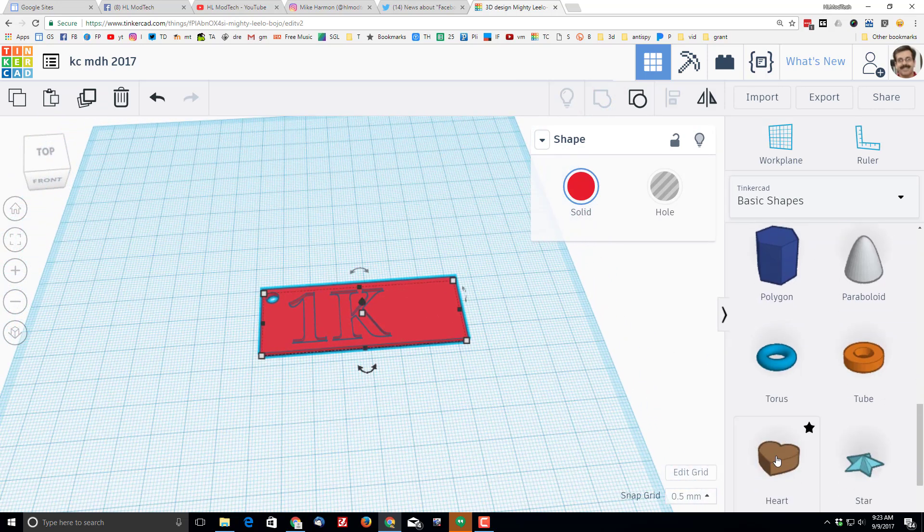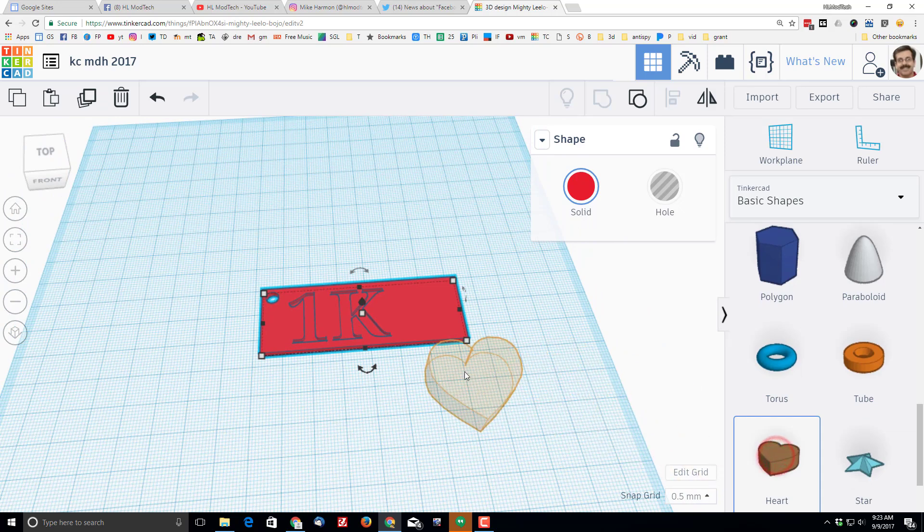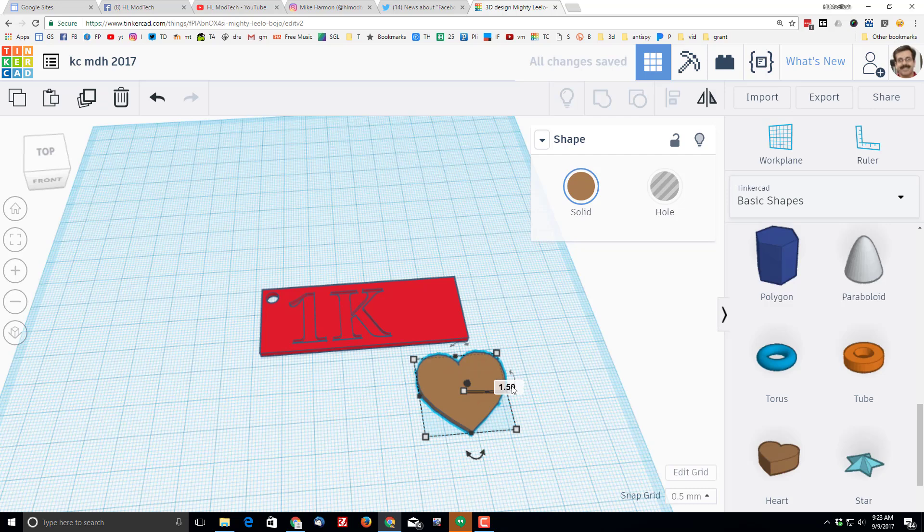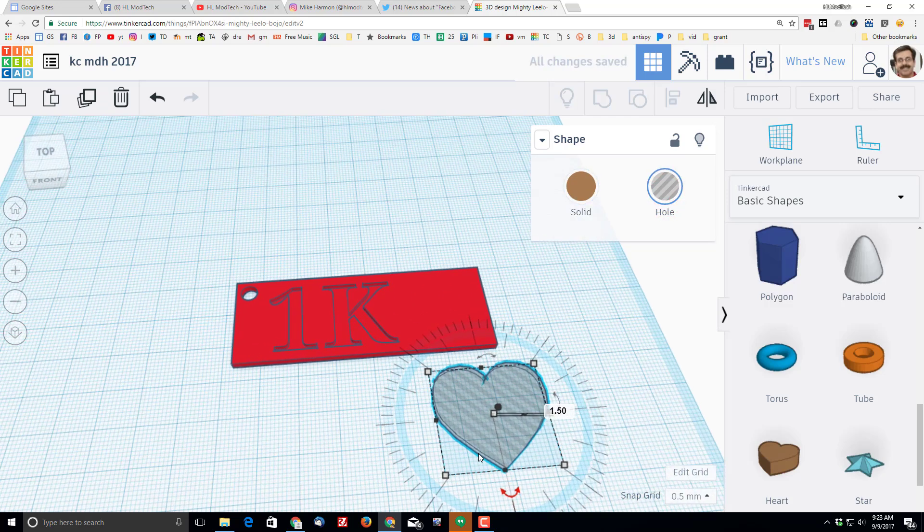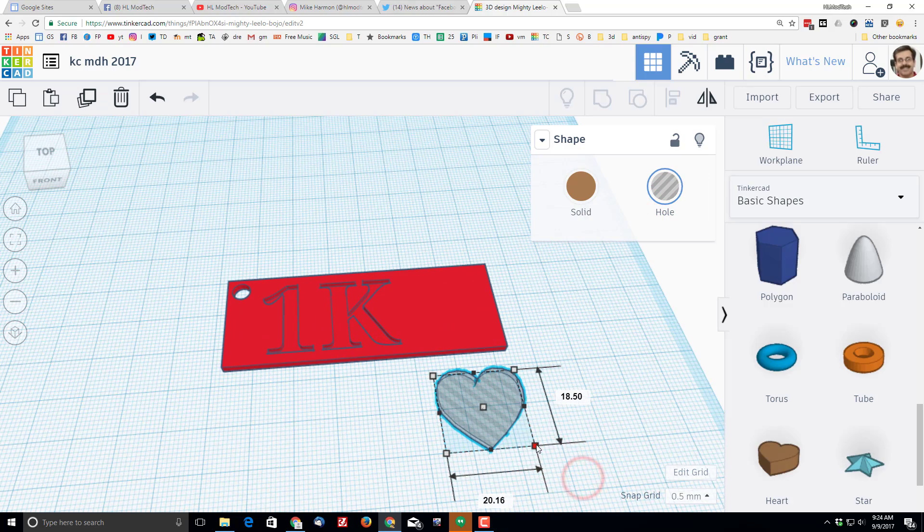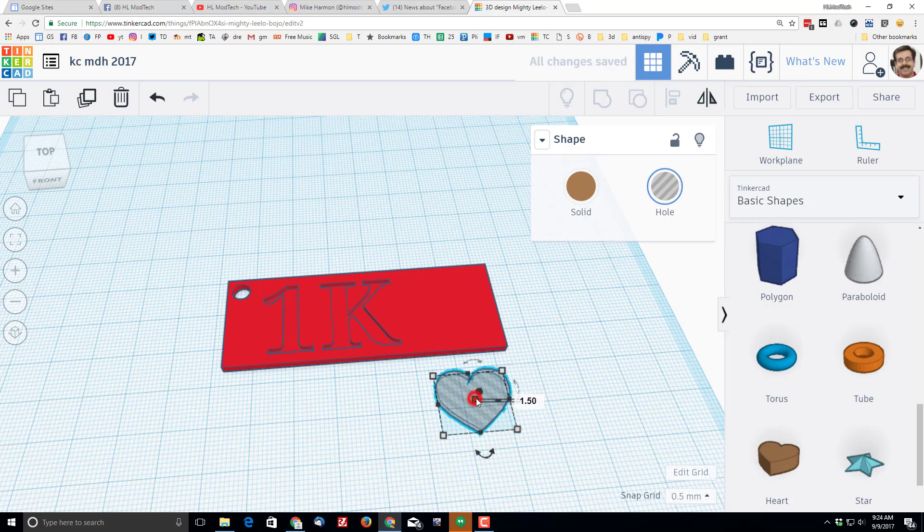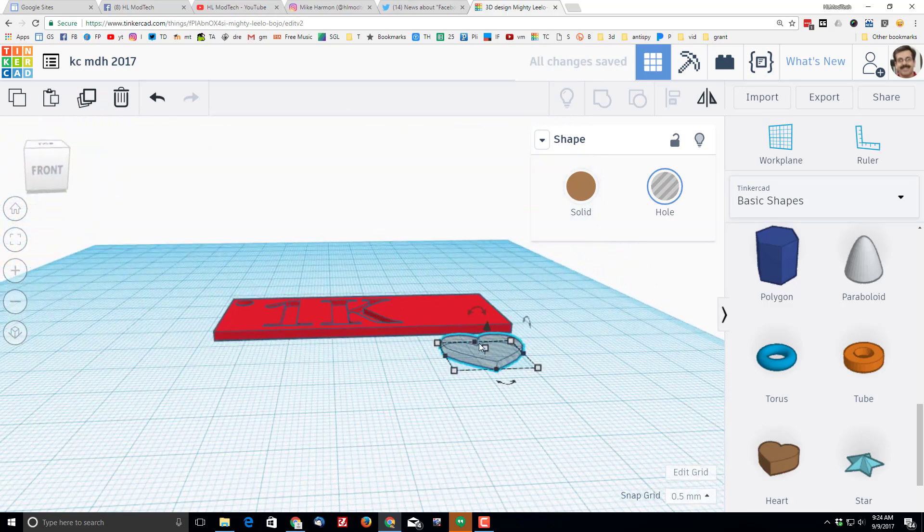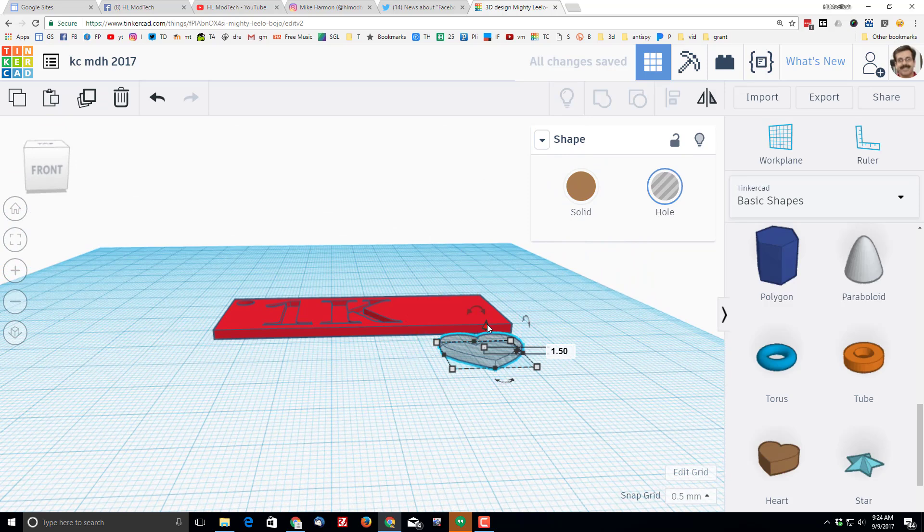I'm going to bring out the heart. I'm going to do the same thing by making it 1.5 millimeters thick. I am going to turn it into a hole. I'm going to shrink it a little bit, and then I'm going to double-check that 1.5. It's stuck.